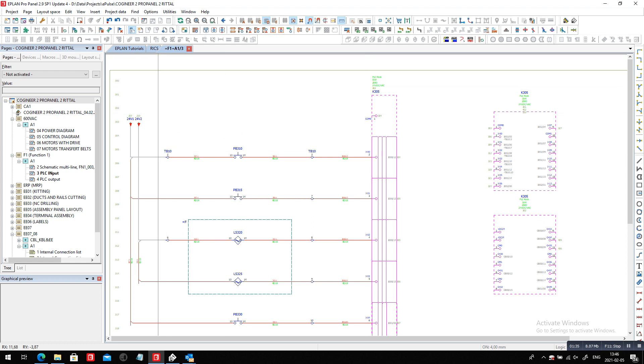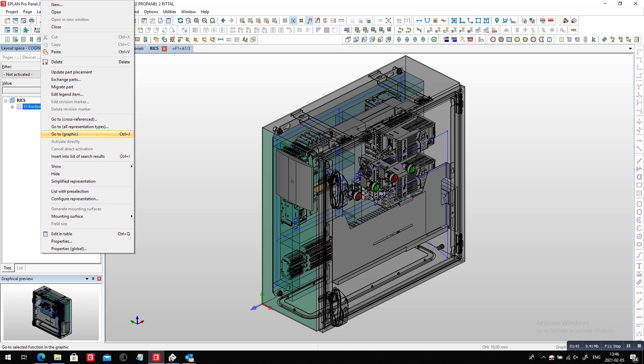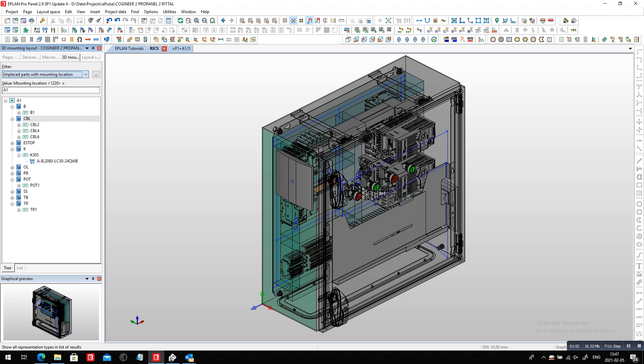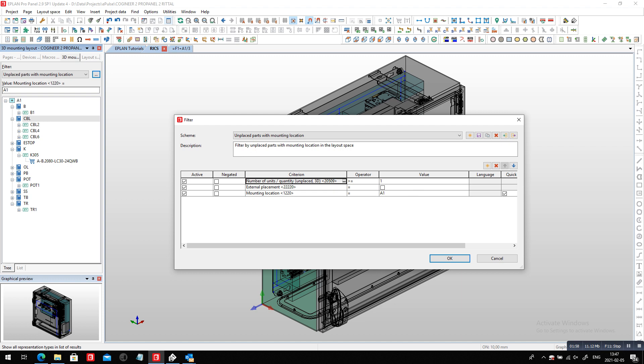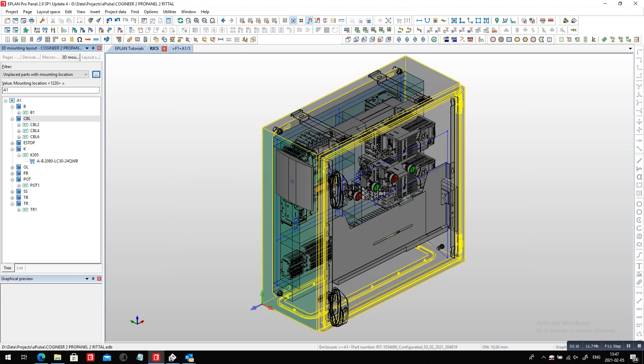And now I will work on my panel. So the idea is, of course, how do I, when you go here inside your panel and you decide to fill out the panel with all the components that should be mounted, how do you ensure that all your devices have been mounted? Well, here I have an unplaced parts with mounting location as a filter. And I can see here, this filter was simply created based on a number of units of unplaced components. It has to be greater or equal than one. External placement, of course, not activated. And mounting location equals A1. So I can see all the devices that are assigned with a part number that show up here.